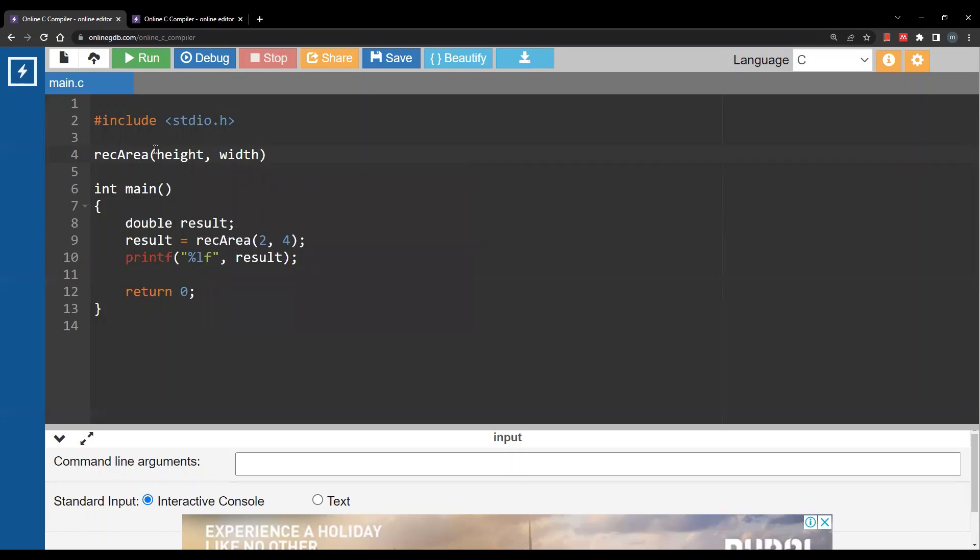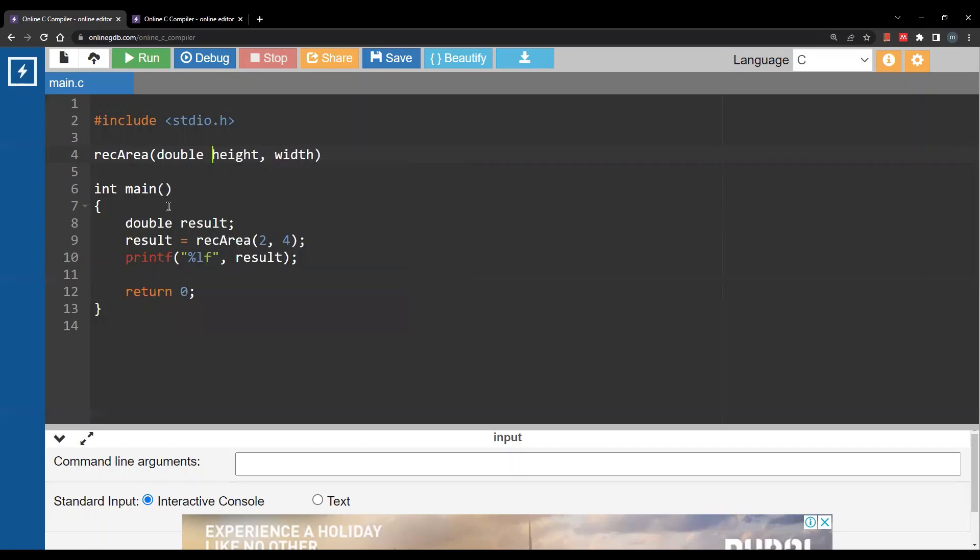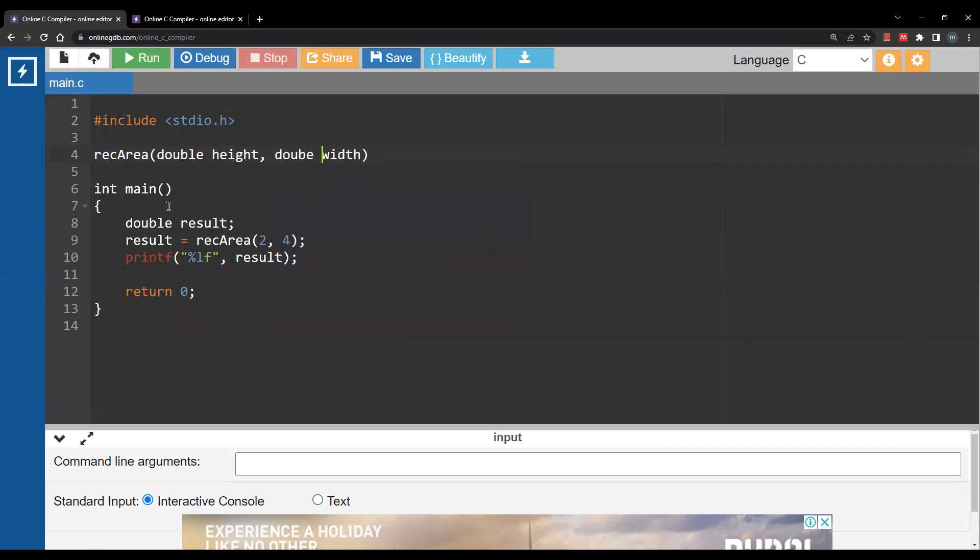In C you have to specify the data types when you define a function - the data types of your parameters. So I will define this as double and this is also as double. I'm saying that the first argument of this function is going to be a real number and the second argument is also going to be a real number.